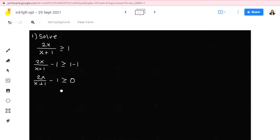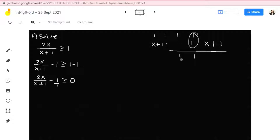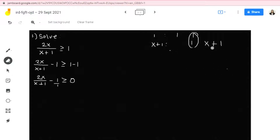Next is to get the LCD. Take note that 1 here is a whole number, and whenever it is a whole number, automatically the denominator is positive 1. So let's take the factors of 1 and the factors of x plus 1. The factor of 1 is only 1 itself. The factor of x plus 1 is simply 1 times x plus 1. We have 1 common term, so we copy 1 along with x plus 1, giving us 1 times x plus 1, which is simply x plus 1. So x plus 1 will be your least common denominator.